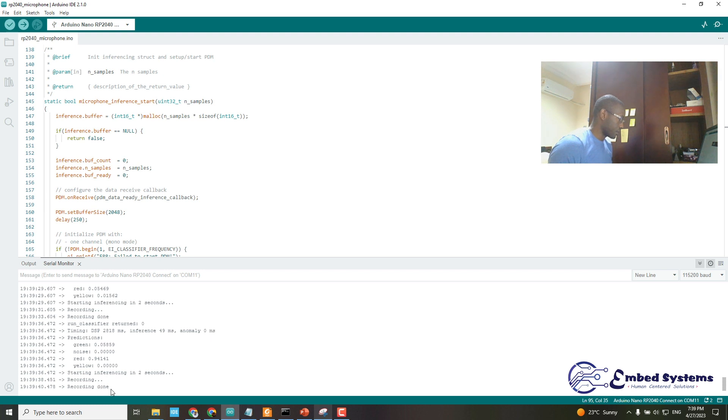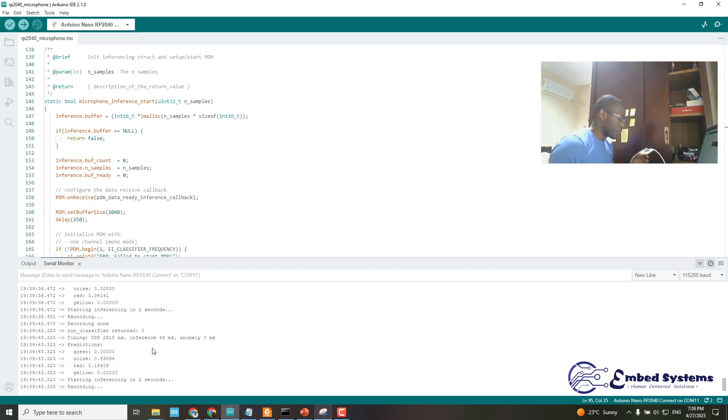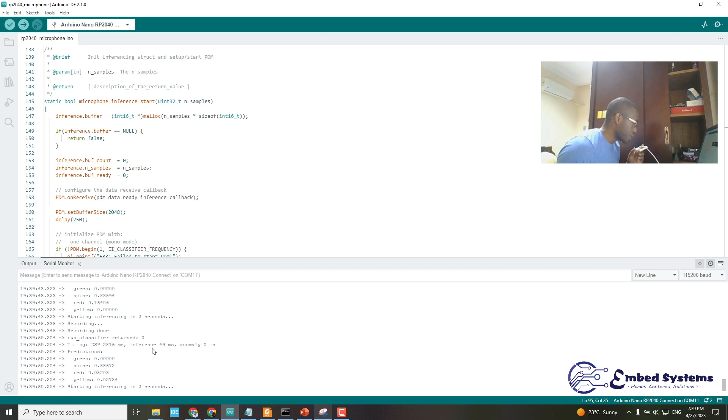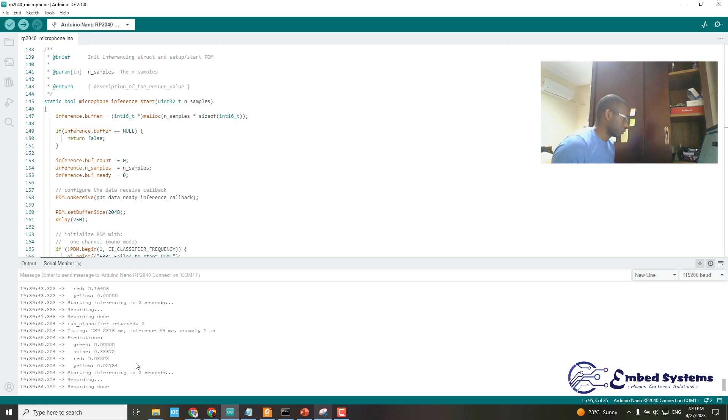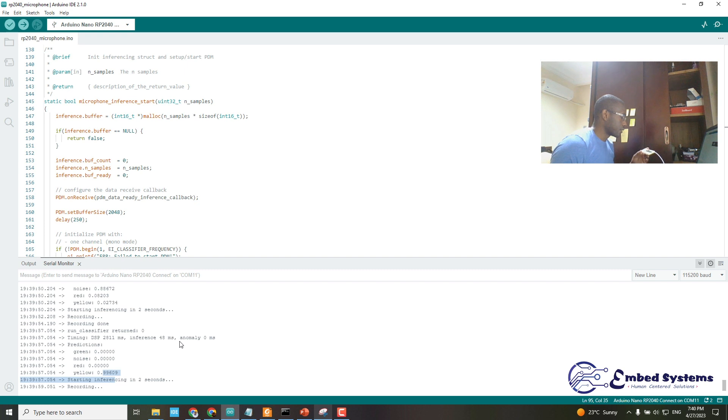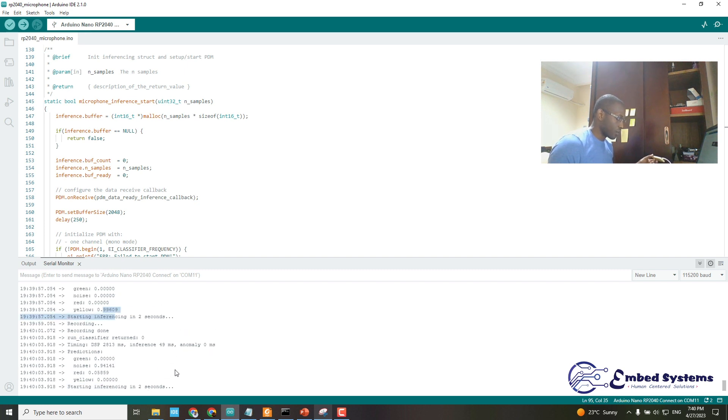let me try again. Yellow. Okay, now yellow is classified. Then I'll just wait. You know,